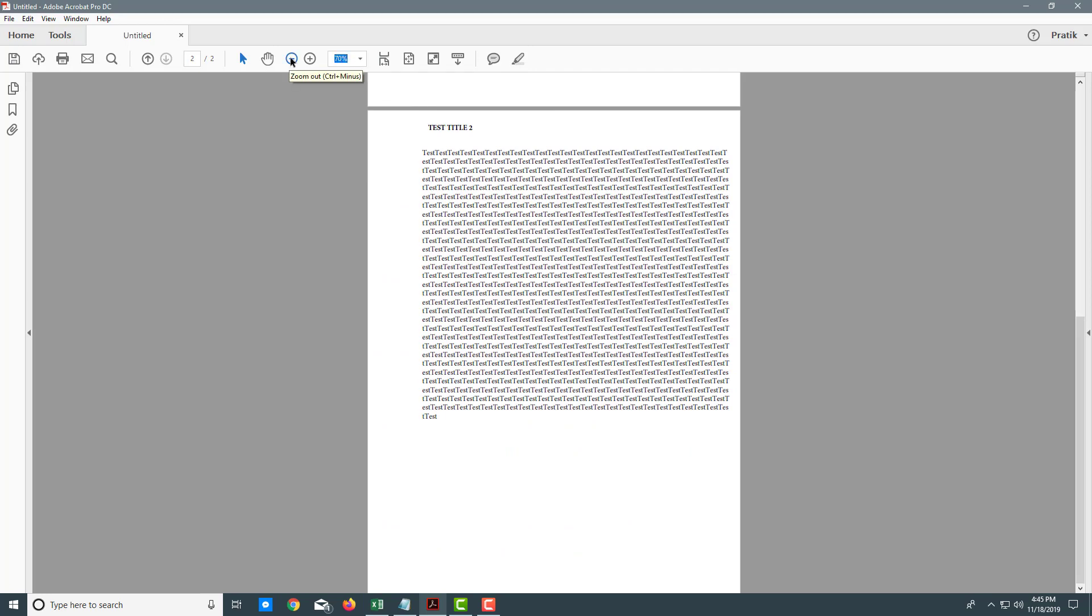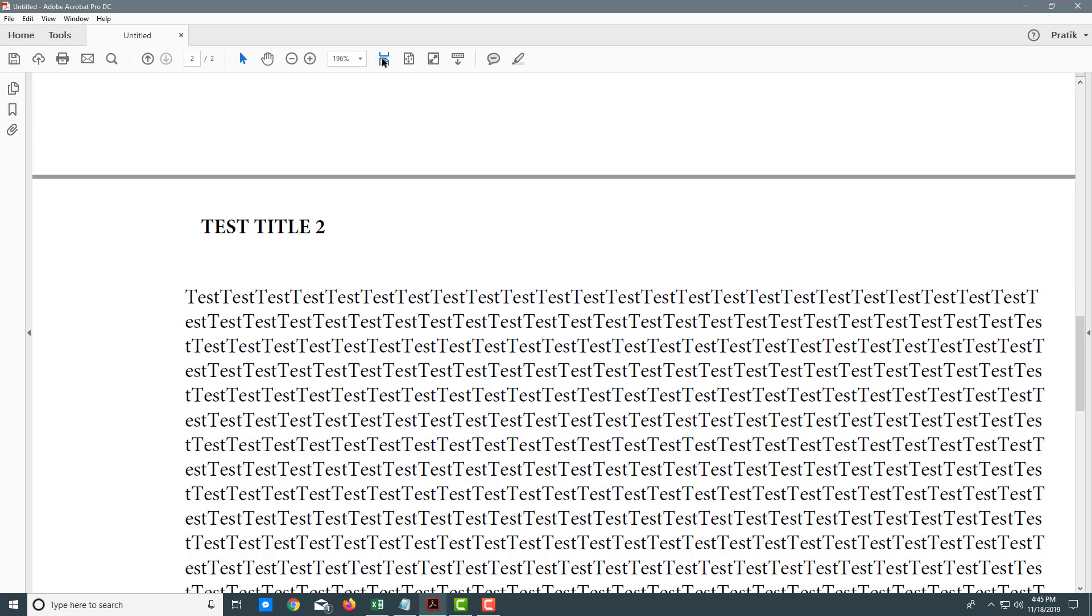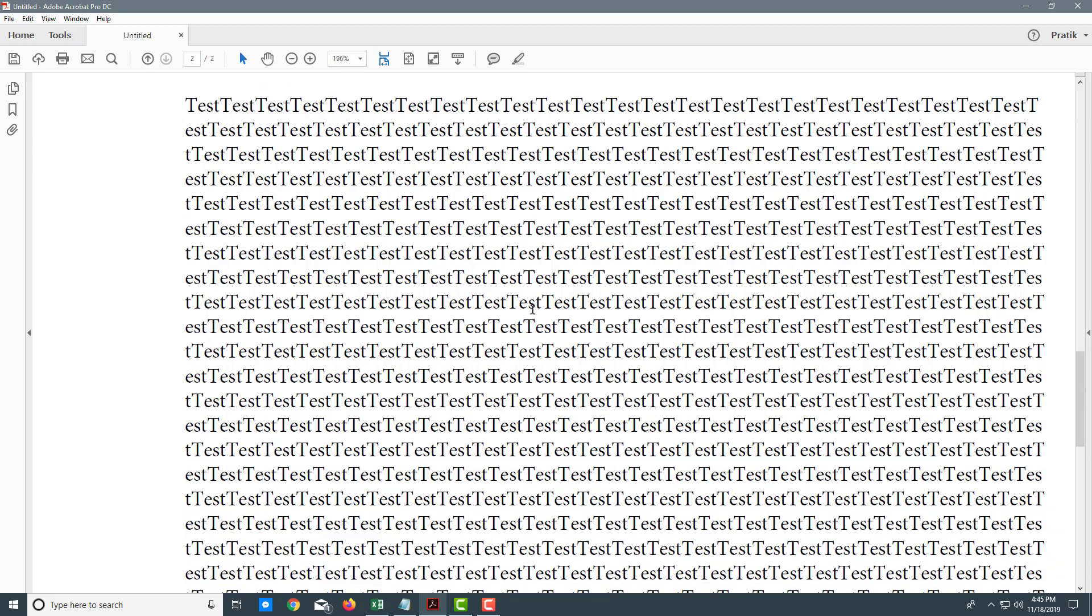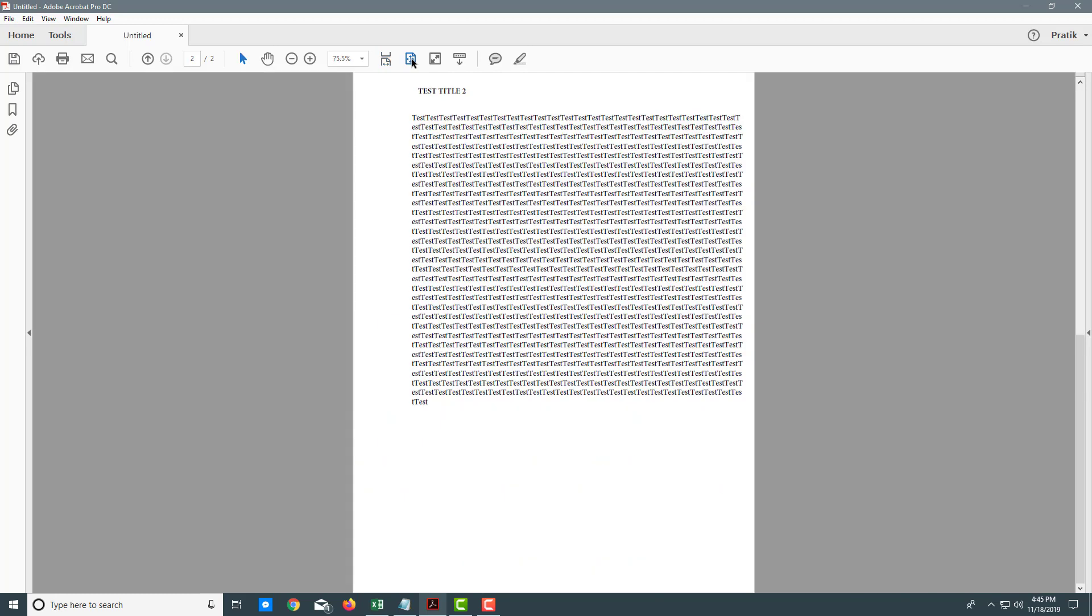If I want 200 percent, I type 200, press enter, and there you go. If you want to fit everything to the window width, just click on this. If you click on this other button, it fits the whole page in the window.